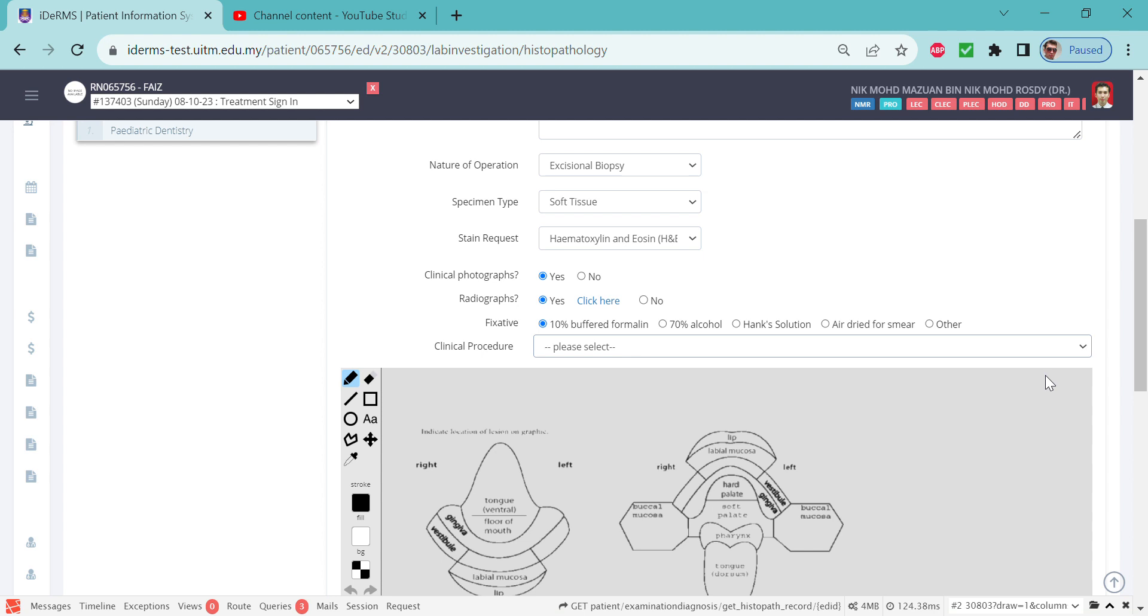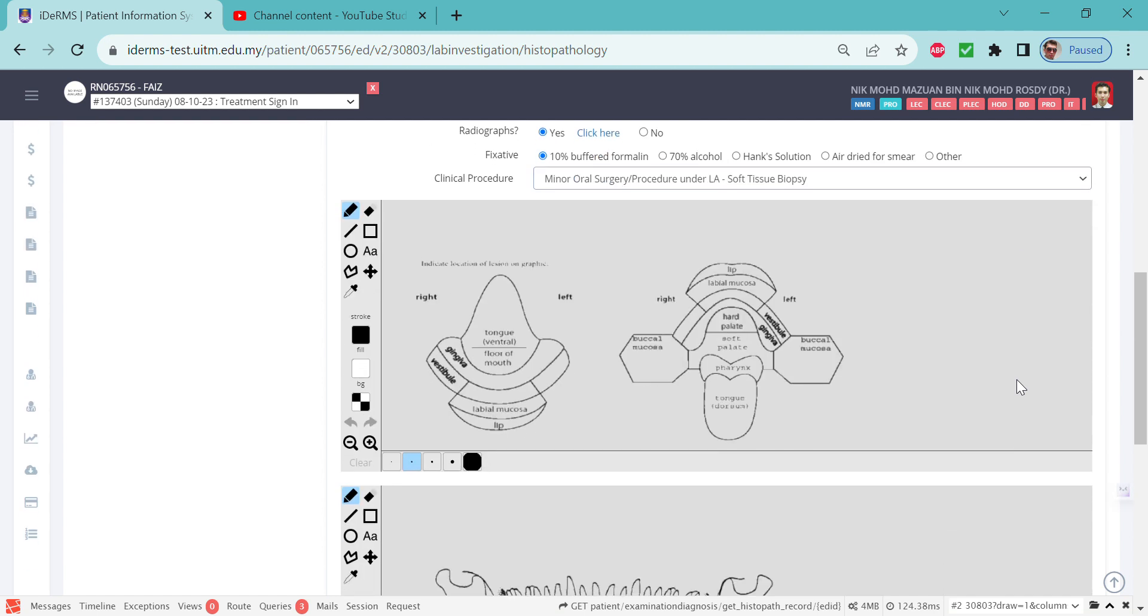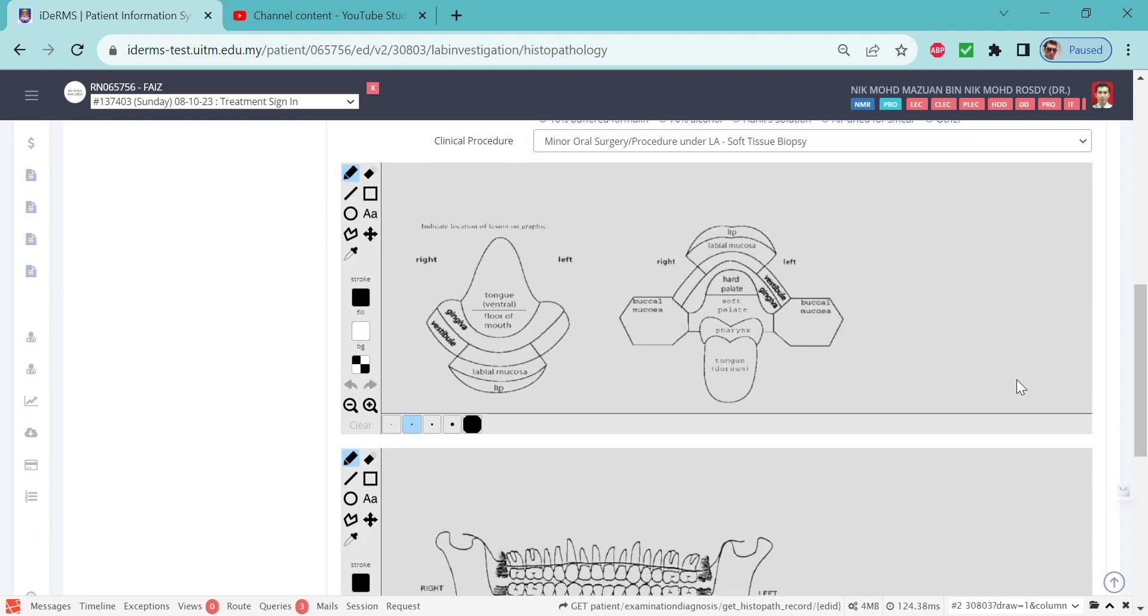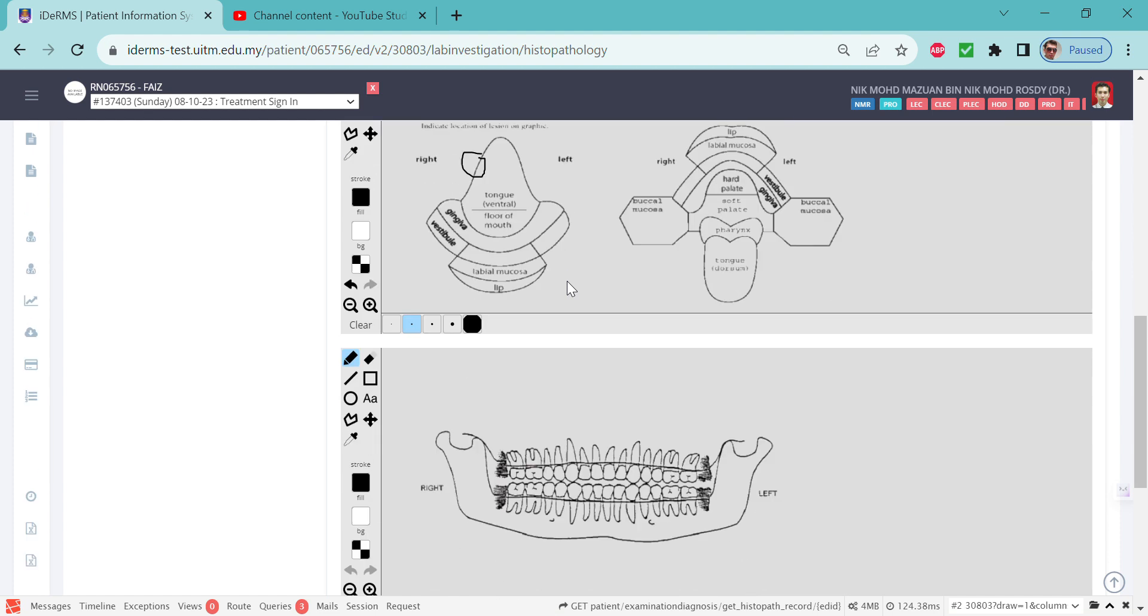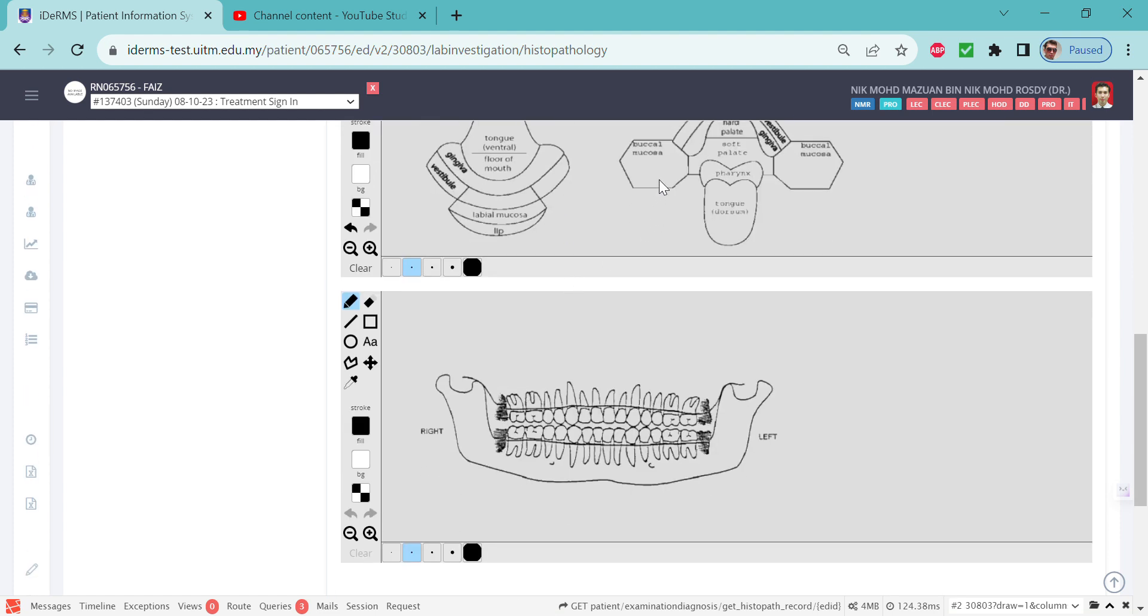Here is where you can draw. Those who are using a touchscreen will probably have more advantages. You can play around with this. If you want to make a circle, you can label it and put words.